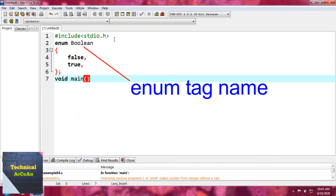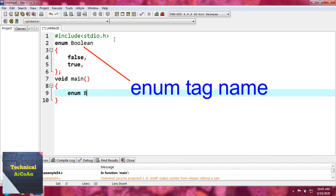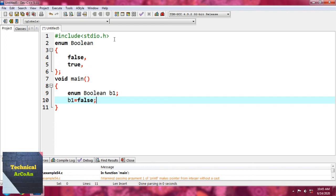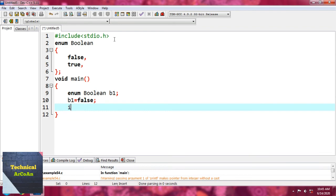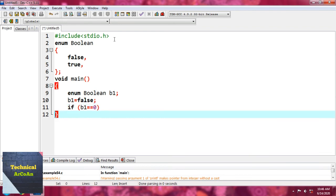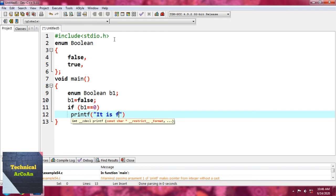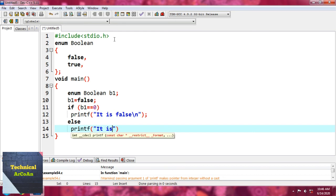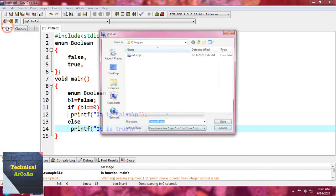In the main function, we declare 'enum boolean b1', where b1 is the variable of that enumerator. We then assign b1 = false, since b1 can hold two values: false or true. Now we check: if b1 == 0, printf 'it is false'; else printf 'it is true'. We save the file as example55.c and press enter.